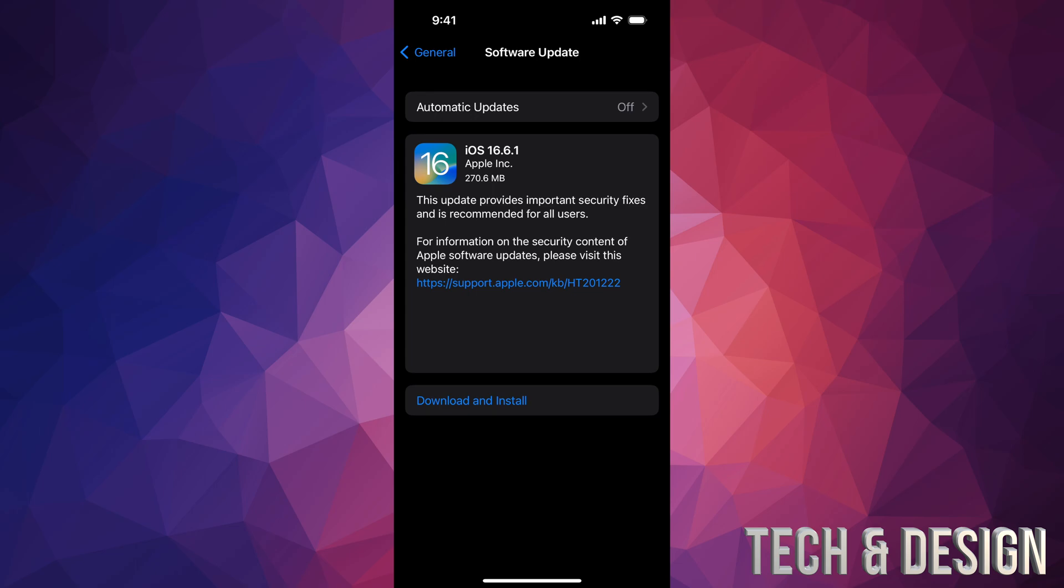Some of you might only see Install because in your settings you might have it set so it downloads but doesn't install updates, which is something I recommend doing. Just have it download but not install updates automatically, because you want to make sure the update's fine before you do anything. So right now